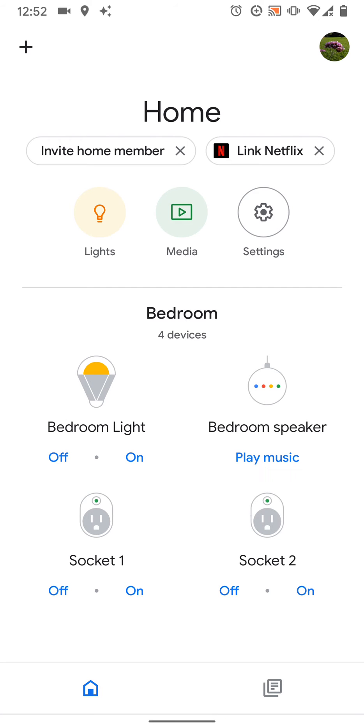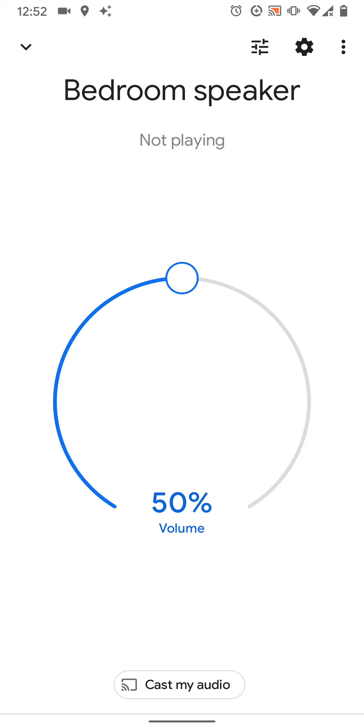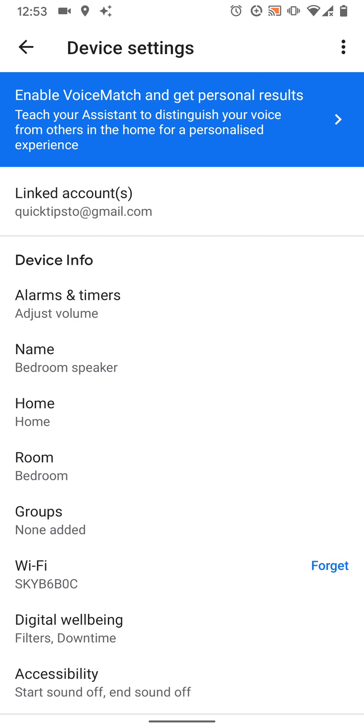Tap on your smart speaker, in my case it's called bedroom speaker. Tap on the wheel icon on the top right side of the screen. Tap on name.